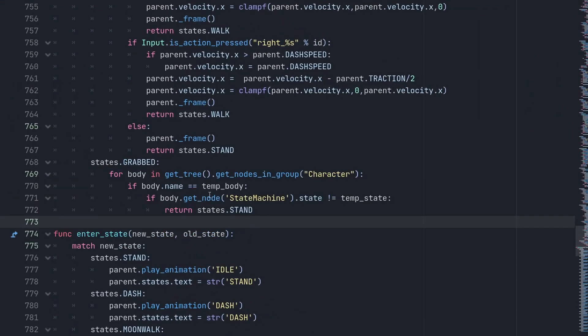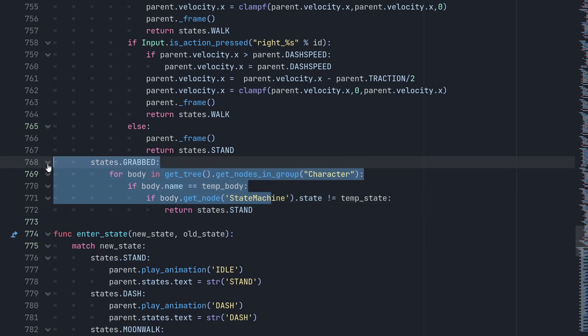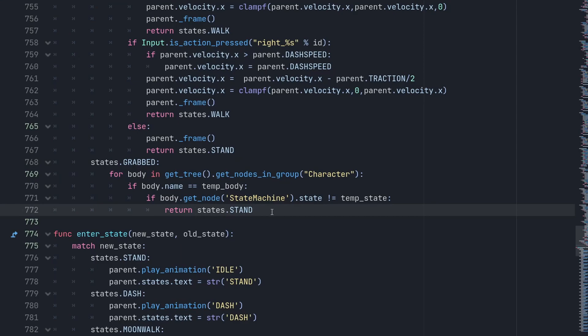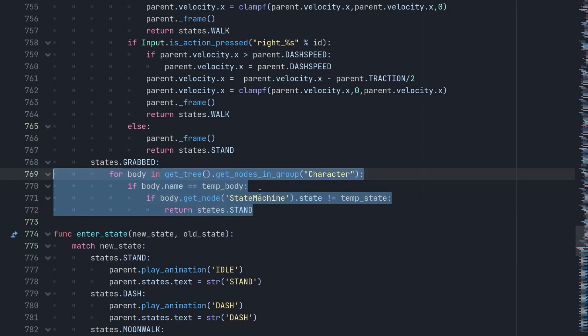This code checks that when a player is grabbed, the opponent who grabbed them is still in their grabbing state. For example, if they perform a neutral attack requiring a grab, this line verifies the opponent remains in that state. If the opponent changes state, the grabbed condition is cleared — preventing a common glitch where the grabbed character stays stuck if the grabber exits their attack.